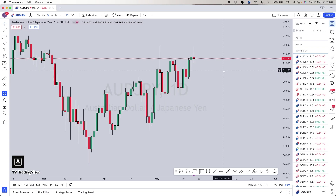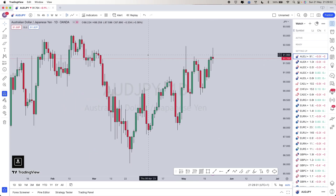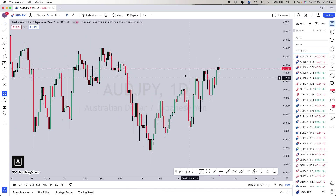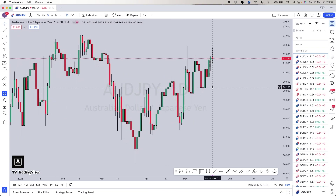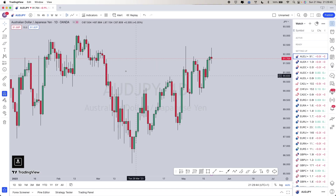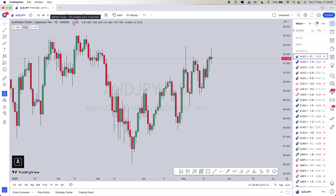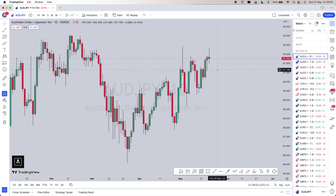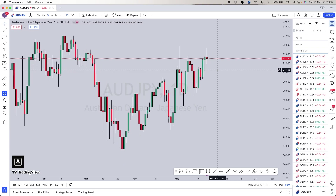First pair we've got AUD/JPY. Bearing in mind I swing trade, but this is just a market analysis. Whether you swing trade, scalp, intraday, day trade, whatever strategy you guys use, it's all going to be the same in terms of the analysis, but your time frames and entries could be different. This is just how I analyze the market based on my strategy.